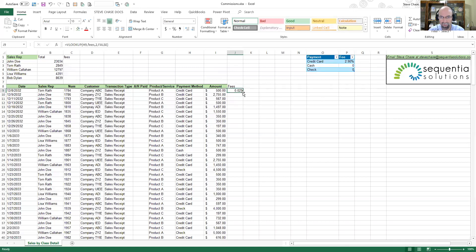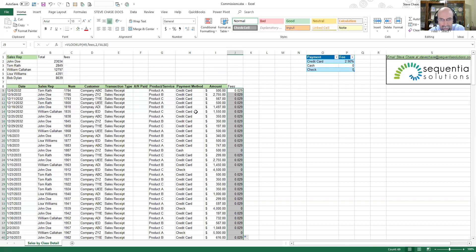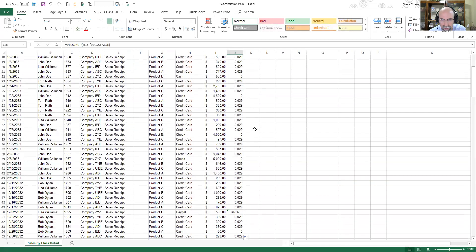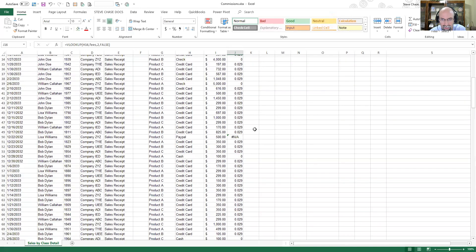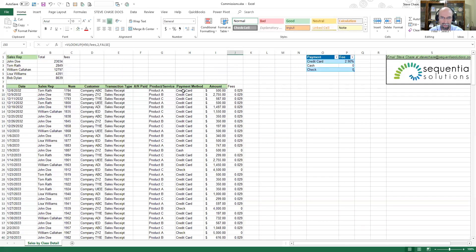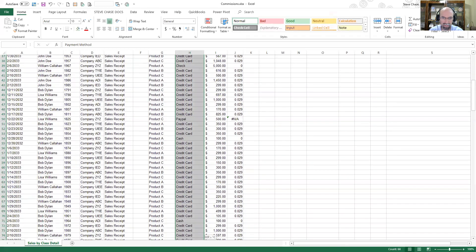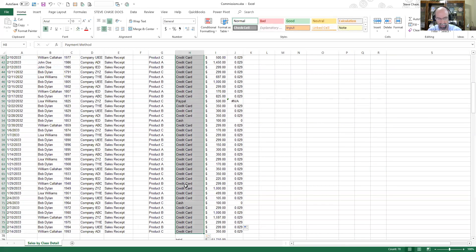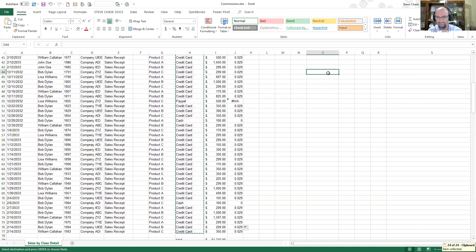I hit enter. There we go. I'm going to double click and every time we have a credit card we have the 2.9%. Scroll down, we can see we have a problem here with PayPal. It was not listed in my data set table.